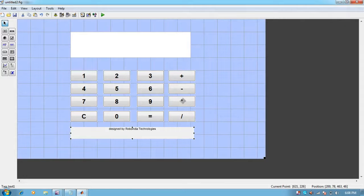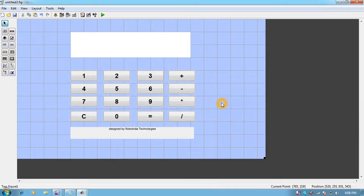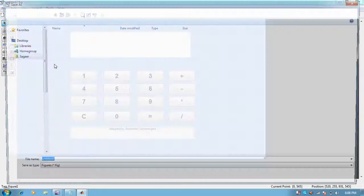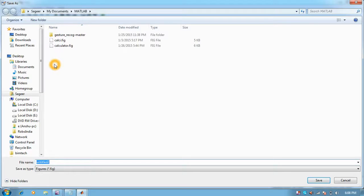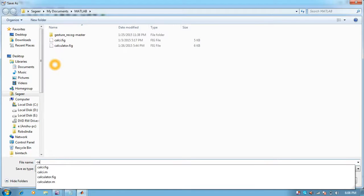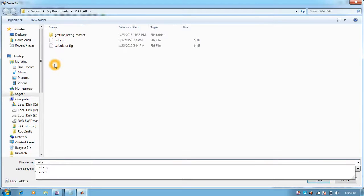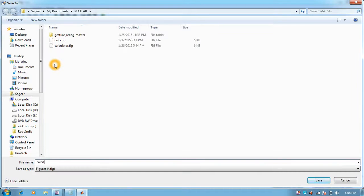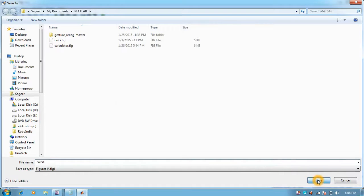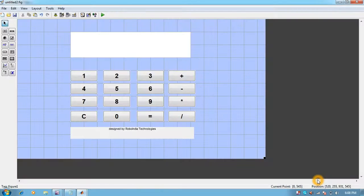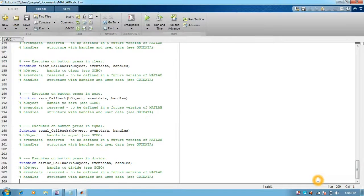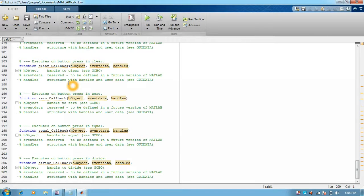You can design it in whatever format you want. Now we will just put the save button and save it with anything, let's say calc_one. As soon as you save it, it will open up the program in the editor window.